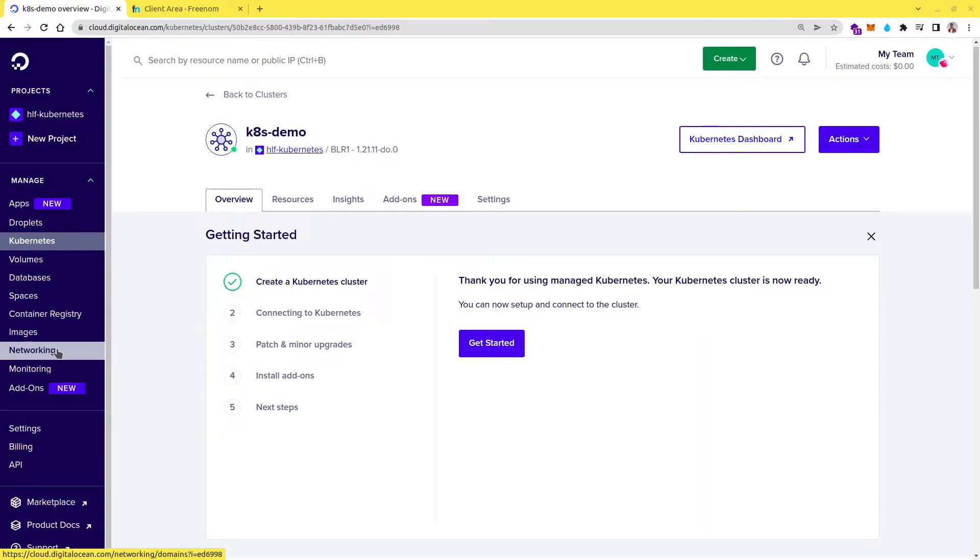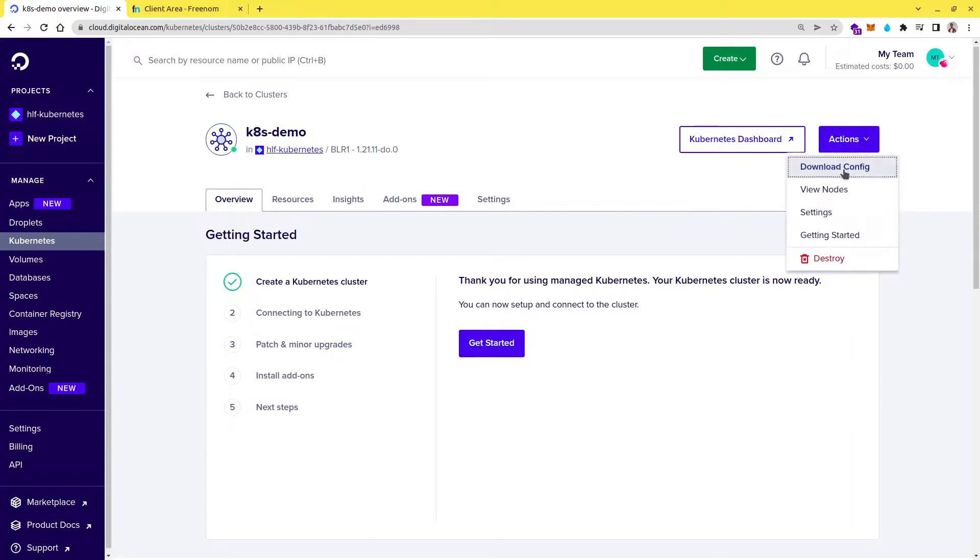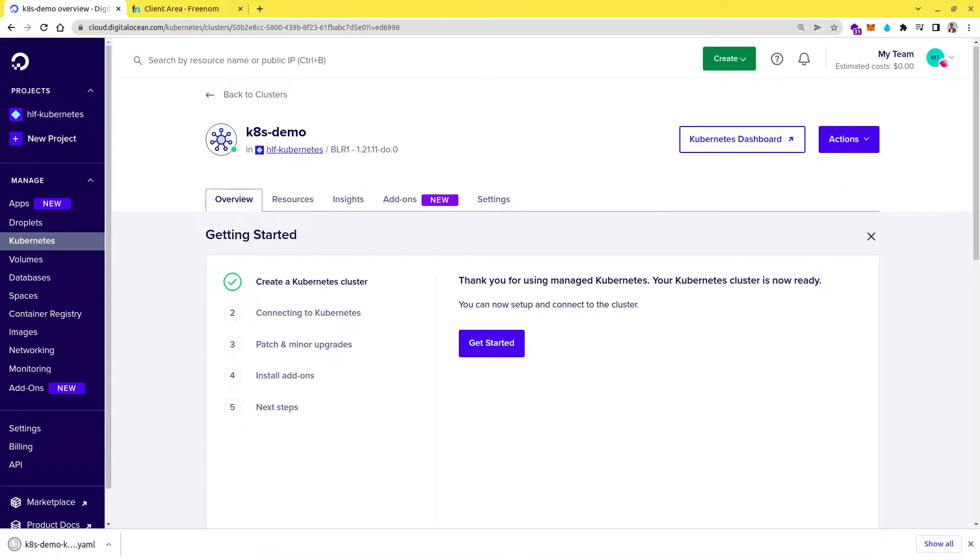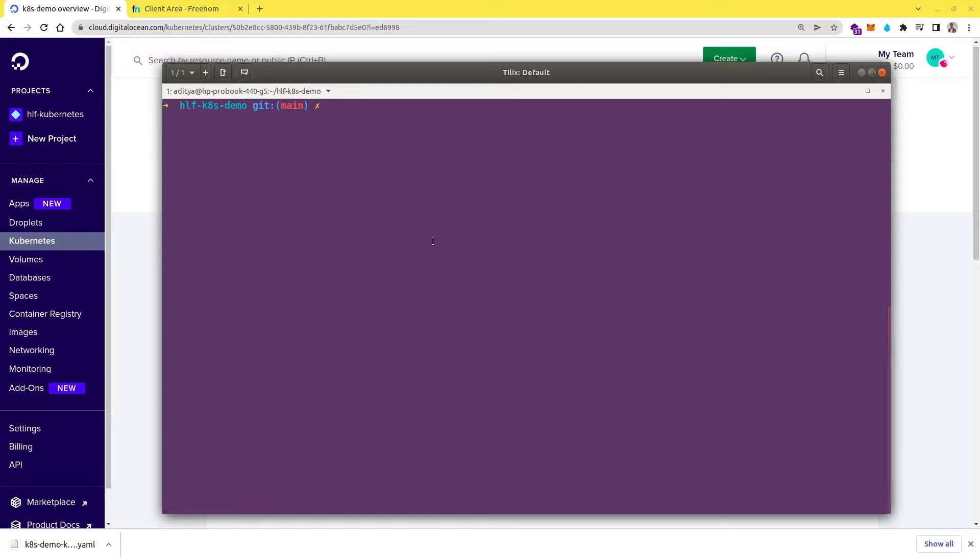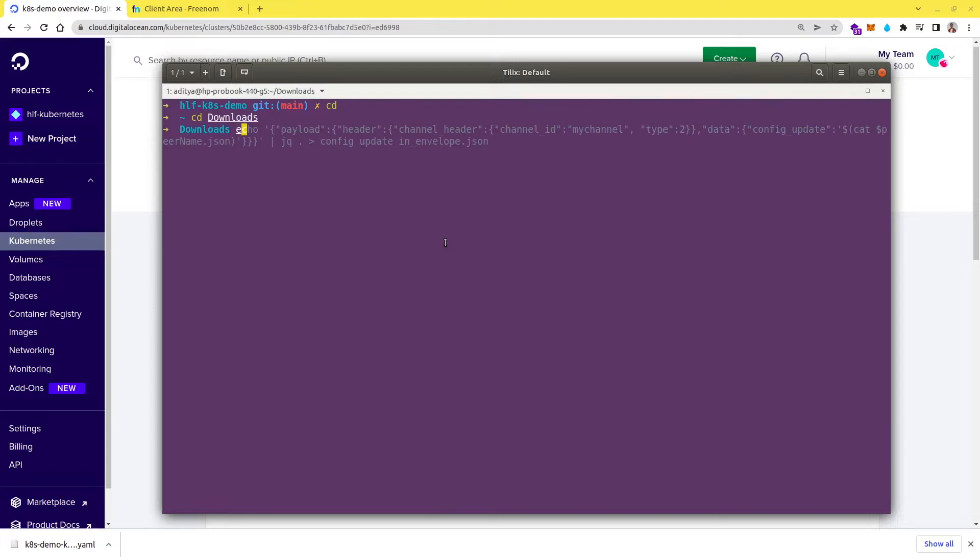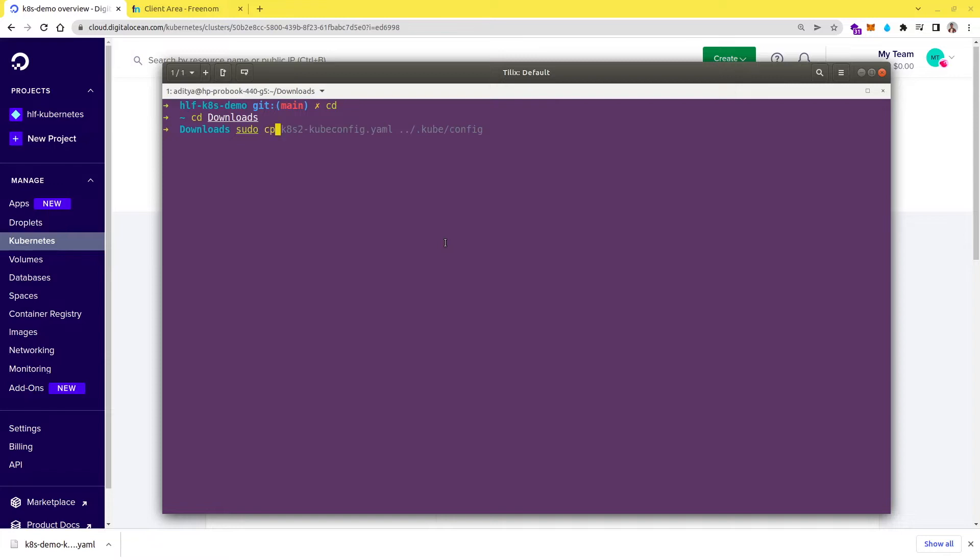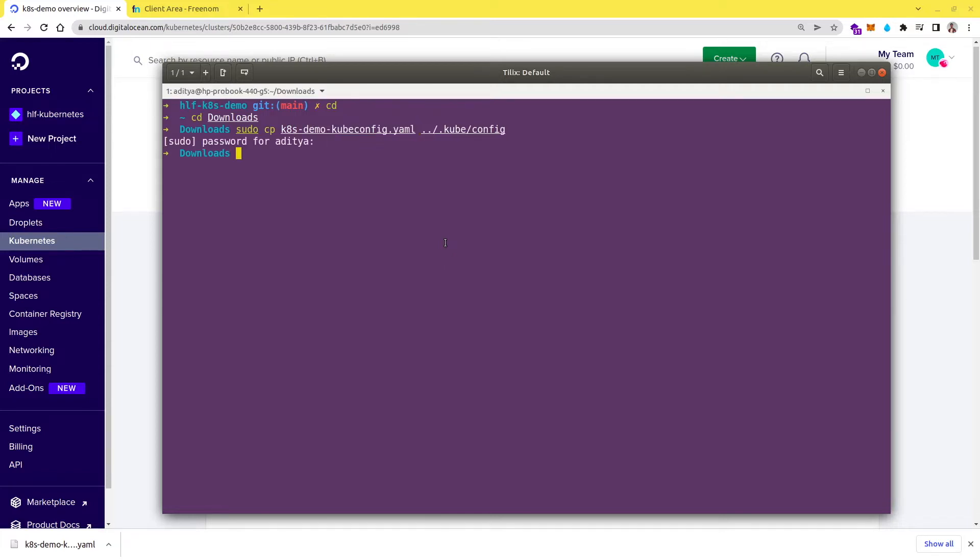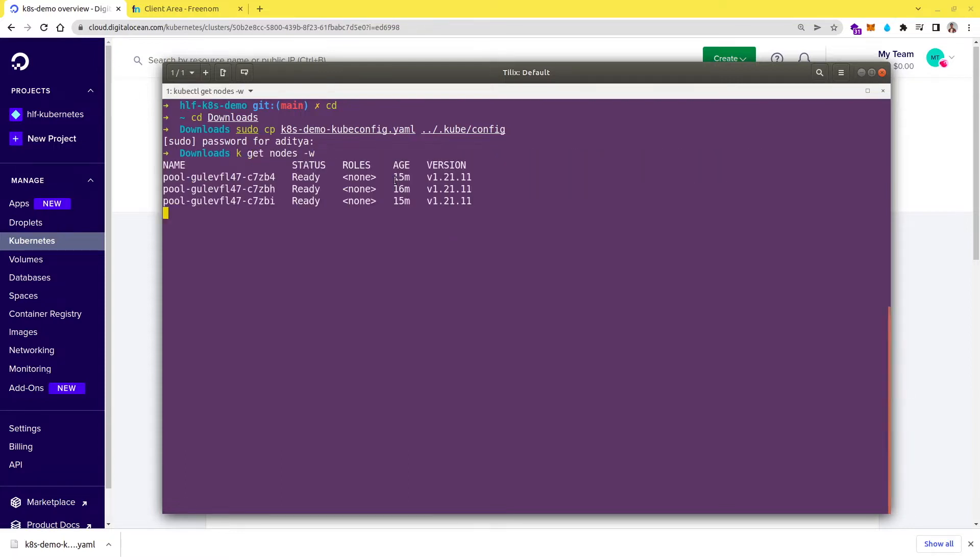So I have already created a Kubernetes cluster and let me just download the kubeconfig file from here. Let me open my terminal here, let me go to downloads and set the kubeconfig. The file is k8 demo. So if I do kubectl get nodes, I should see three nodes and this cluster got created just 15 minutes back.